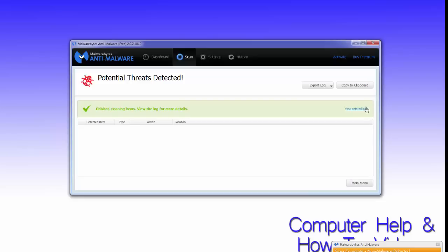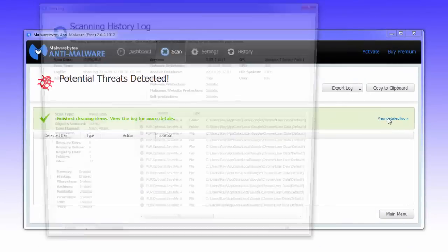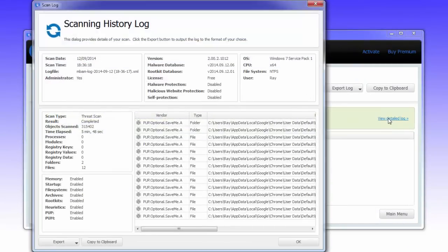You do have an option to view a log file, which has all the details of the scan. It's very rare that you have to look at that, to be honest.